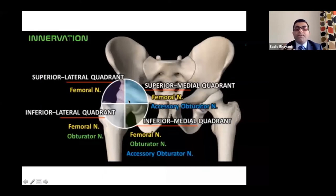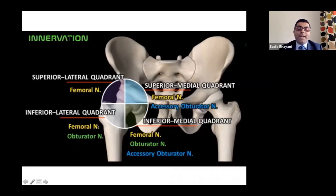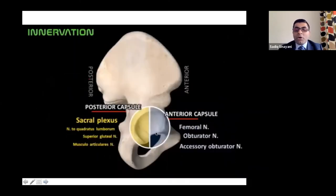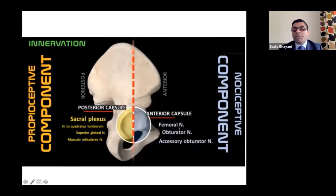Importantly, the majority of the nociceptive component of hip joint pain is anterior, while the majority of the proprioception part is posterior. You can target all these nerves based on where the patient's pain is. For medial groin pain, target all the nerves. For greater trochanter or outer groin pain, target femoral and obturator nerves. Anterior capsule: femoral, obturator, and accessory obturator. Posterior capsule: sacral plexus, nerve to quadratus femoris, and superior gluteal nerve.